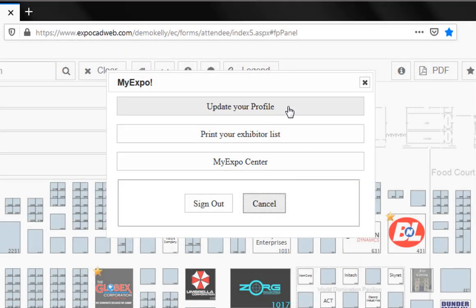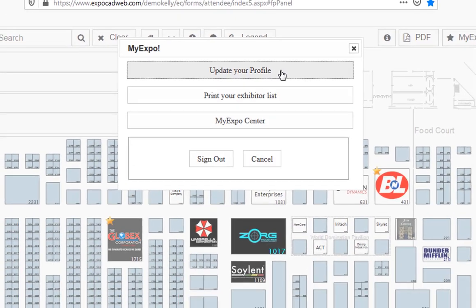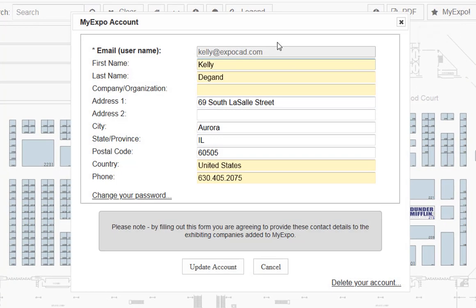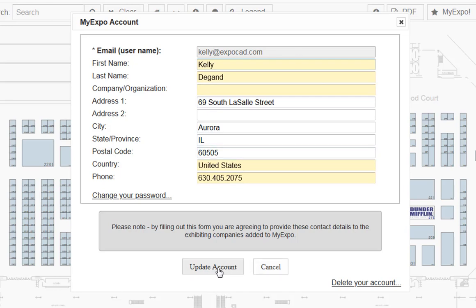If we want to update the profile information we've already provided, we can click here and review the details I've already established. Any changes can be made. Just be sure to update your account before moving on.